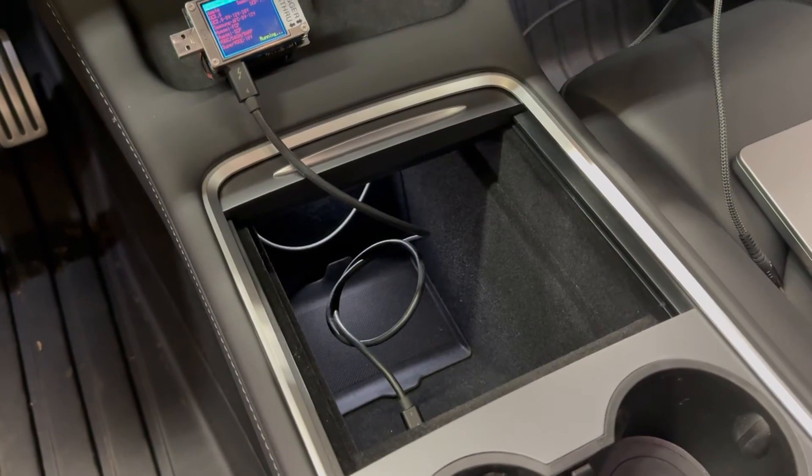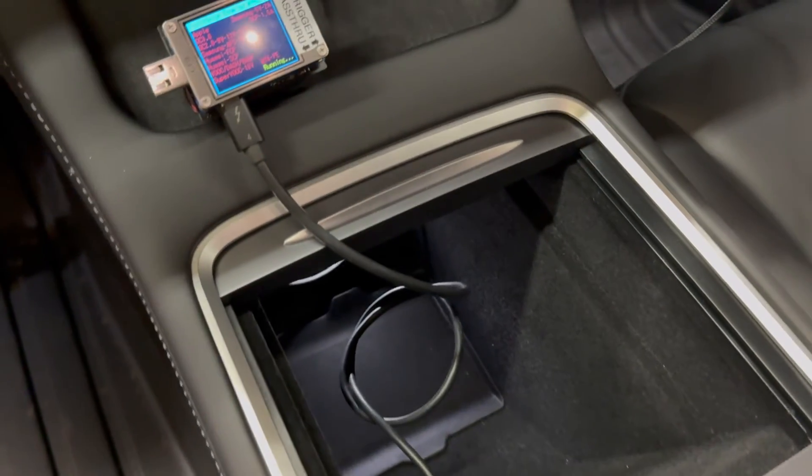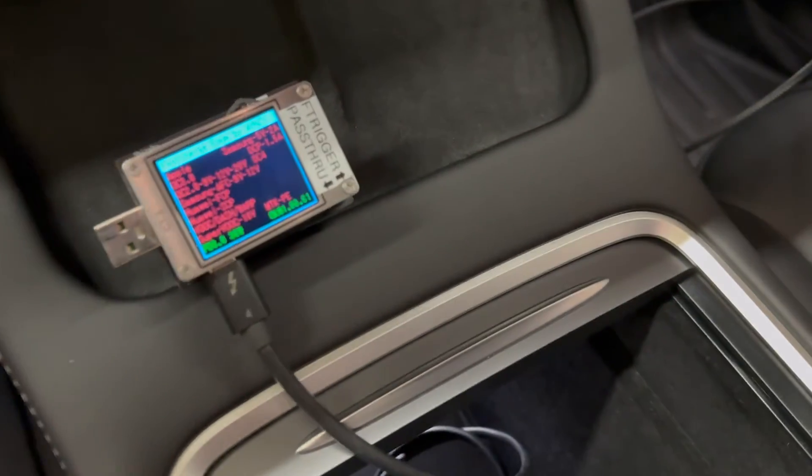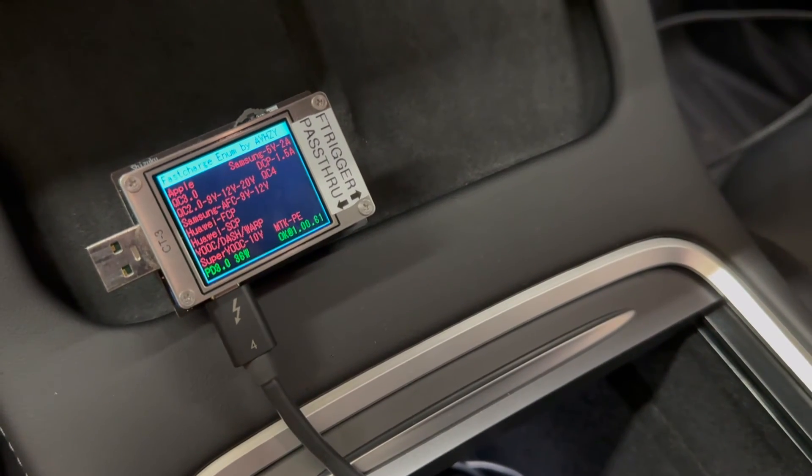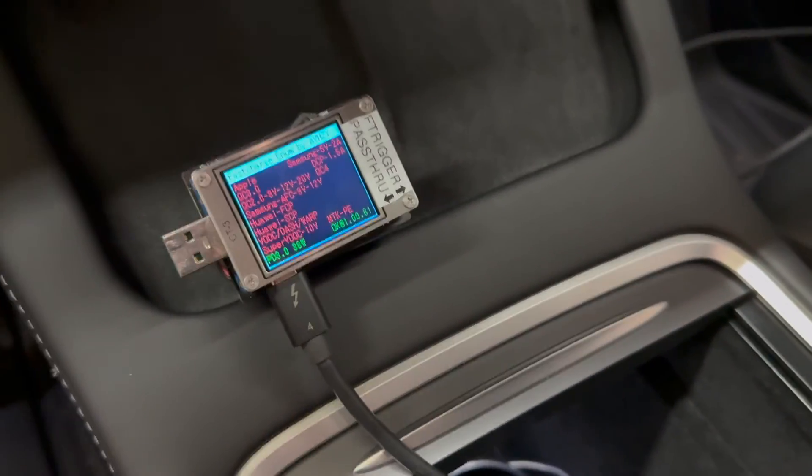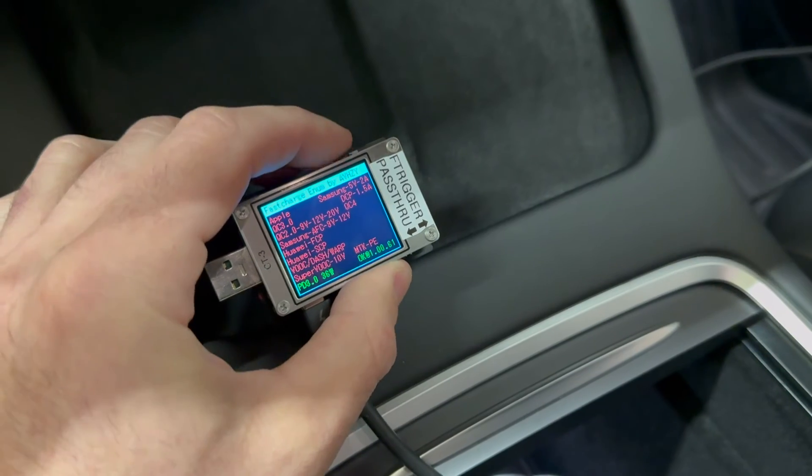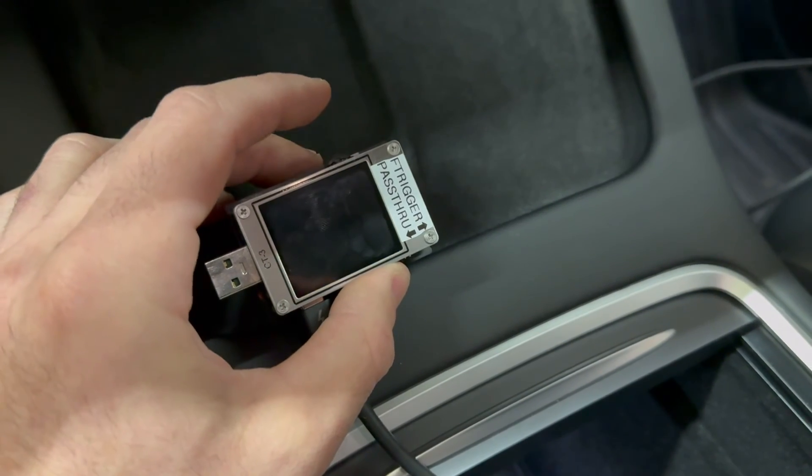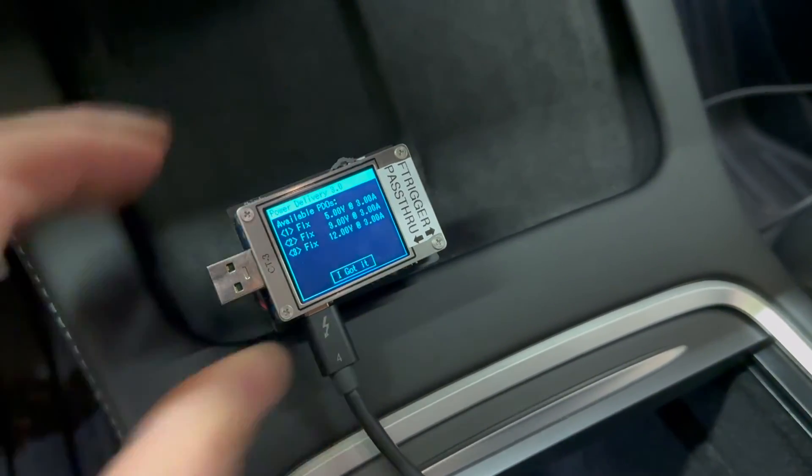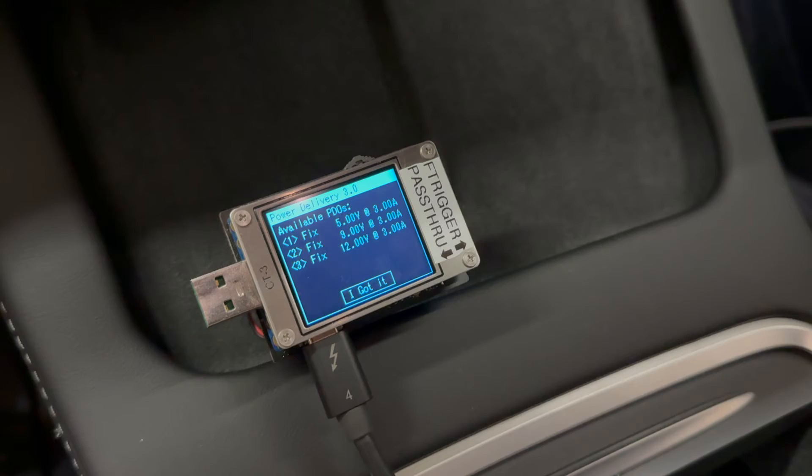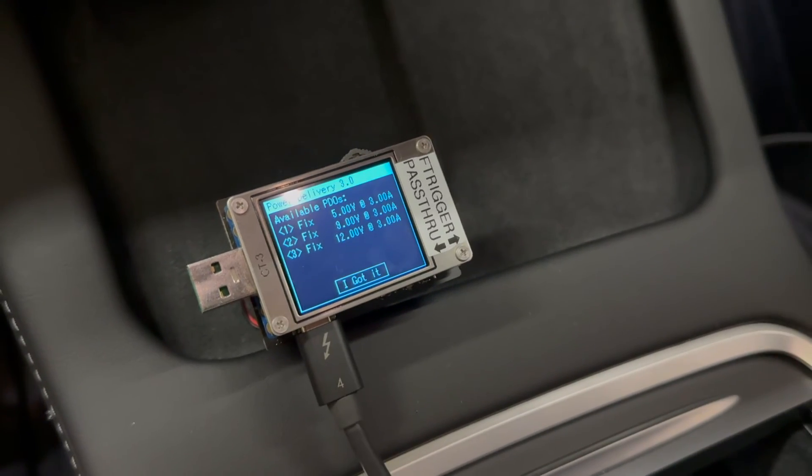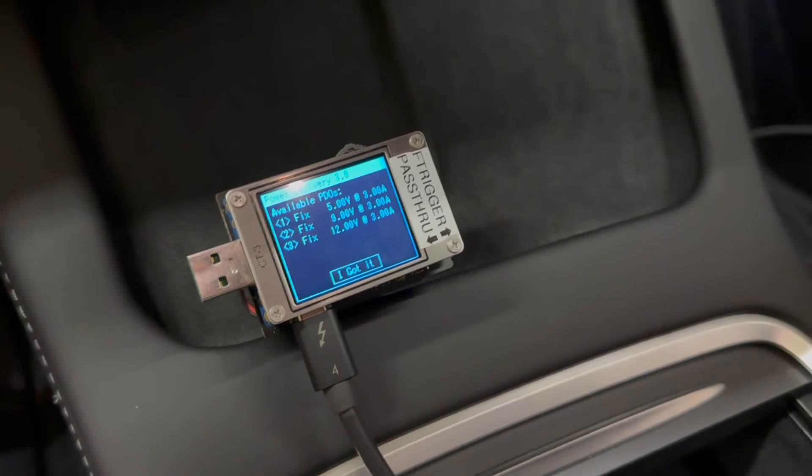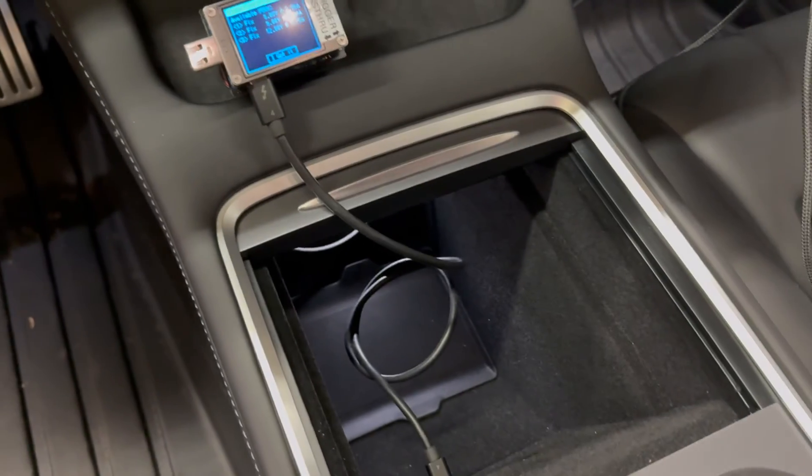If I run the same test using one of the front USB-C ports, you'll see that it comes up as power delivery 3.0 36 watts up front. And if I can get into trigger mode here, we have the options of 5 volts at 3 amps, 9 volts at 3 amps, and 12 volts at 3 amps. And that's for a single port.